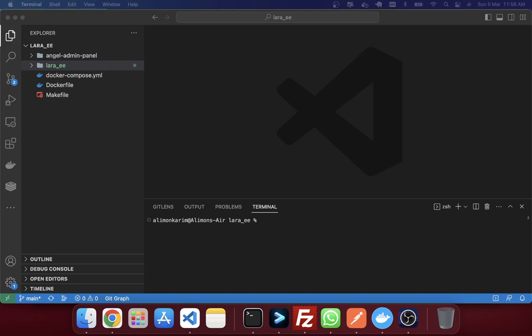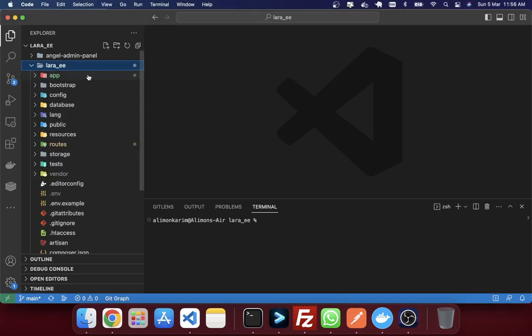So for that first we will create an endpoint to receive the webhook request. I'm using a Laravel application as an example, it's just for an example.